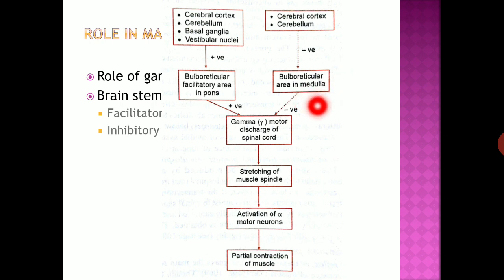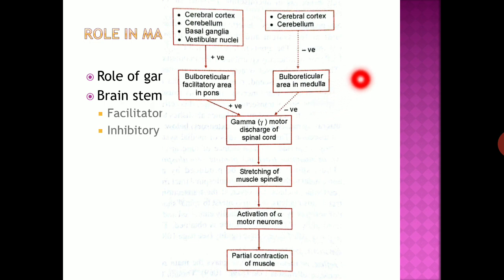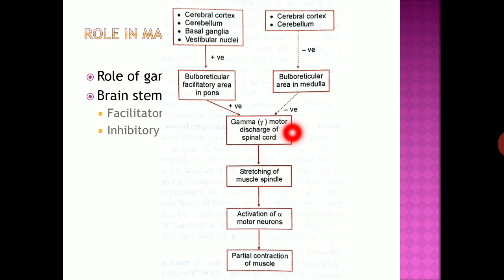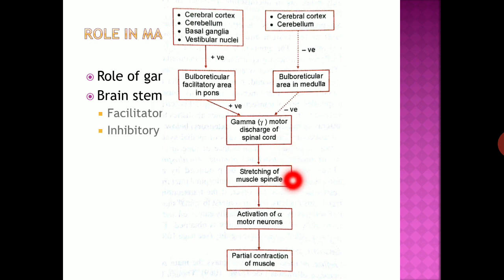Along with the facilitatory area, we also have an inhibitory area known as the bulbo-reticular inhibitory area, located in the lower part of the medulla. This area has no intrinsic activity of its own, but it becomes active when activated by the cerebral cortex and cerebellum. It has a negative or inhibitory effect over gamma motor neurons — it decreases discharge from gamma motor neurons to the spinal cord, resulting in less activation of alpha motor neurons and less contraction of the muscle. So the excitatory and inhibitory areas together maintain muscle tone.